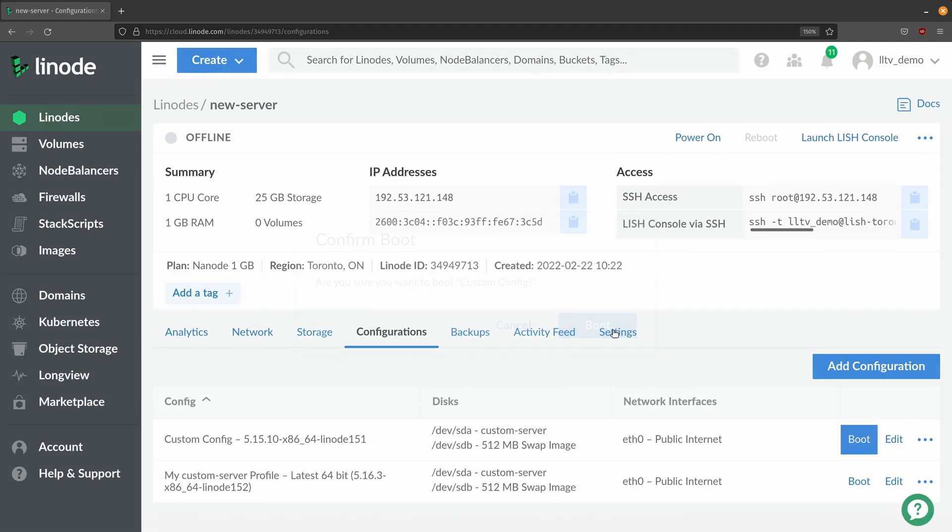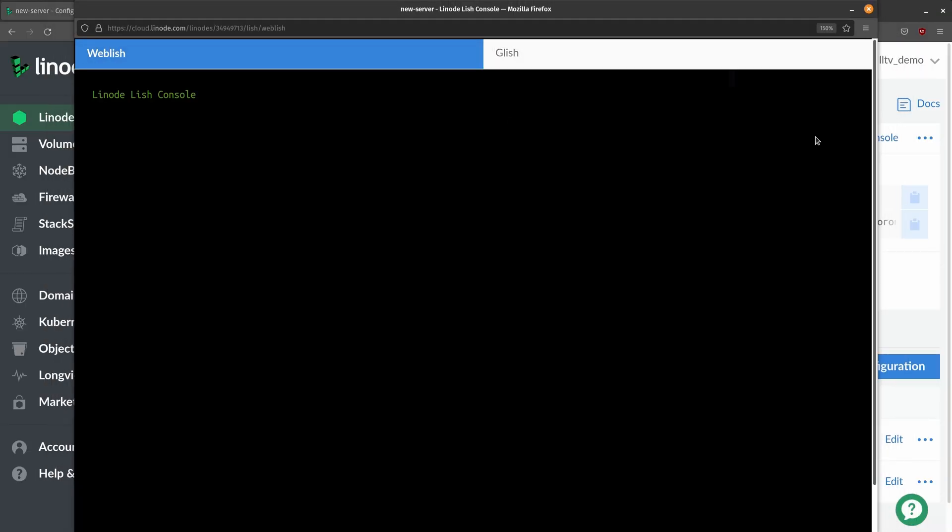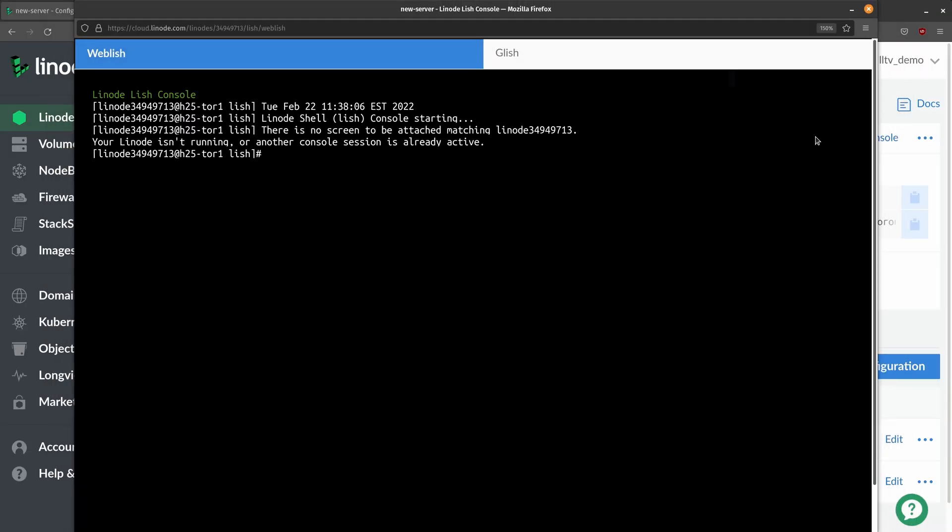Go ahead and boot it and then what I'll do is open up the lish console just so I can keep an eye on the process and I'll let it sit on this screen and then we'll let it boot up. And it looks like the shutdown wasn't completely finished but it is now so any second now it should start back up.